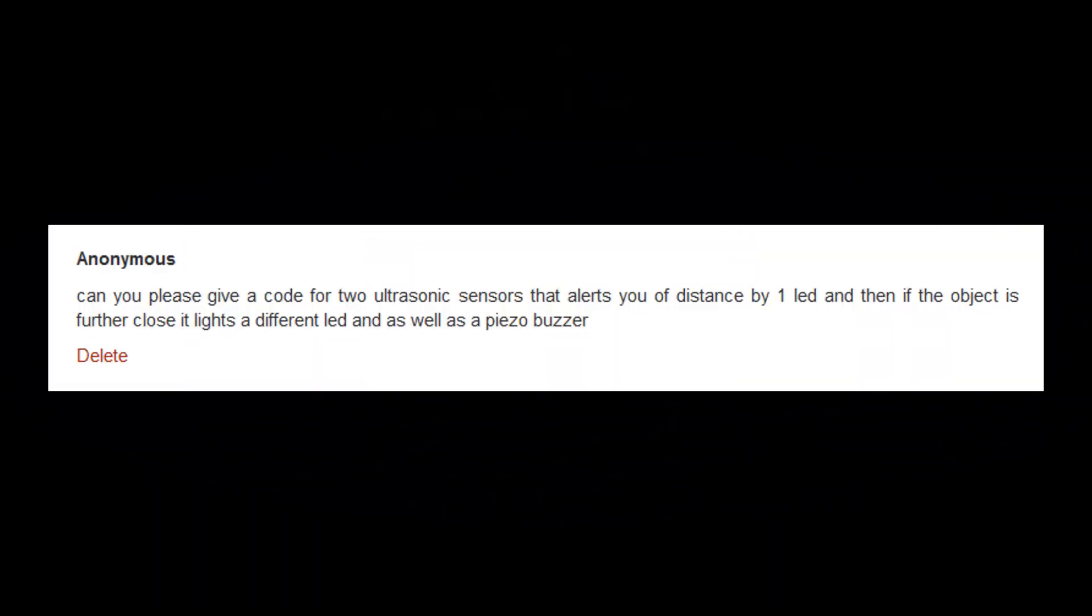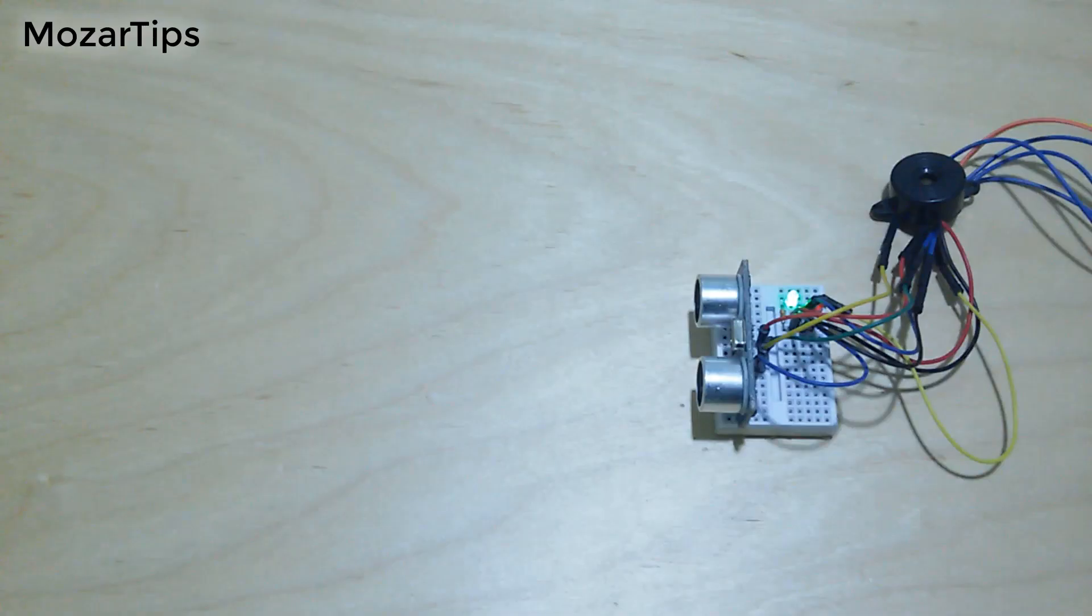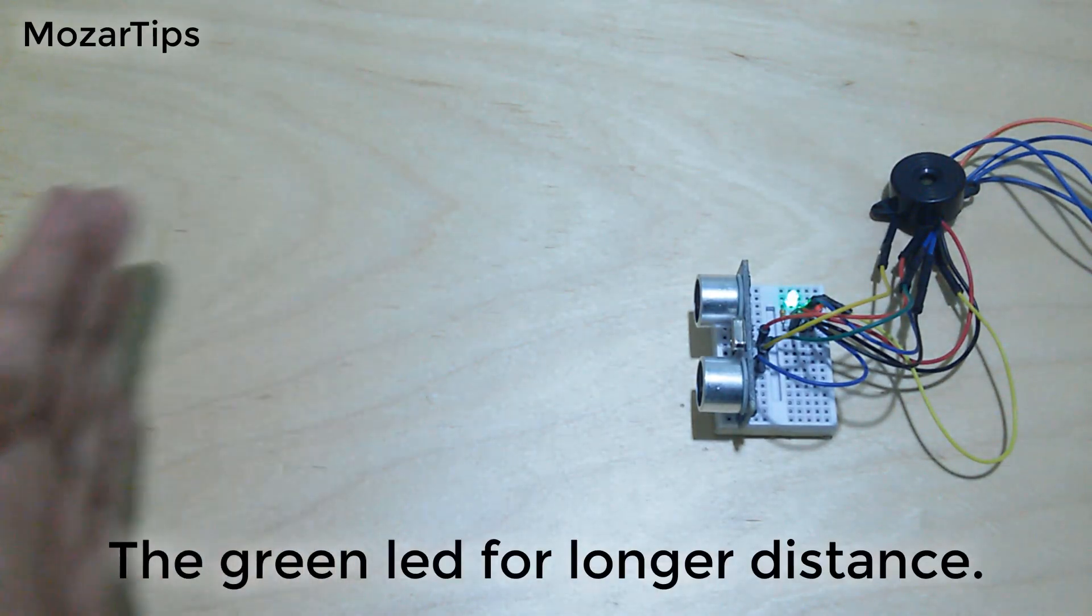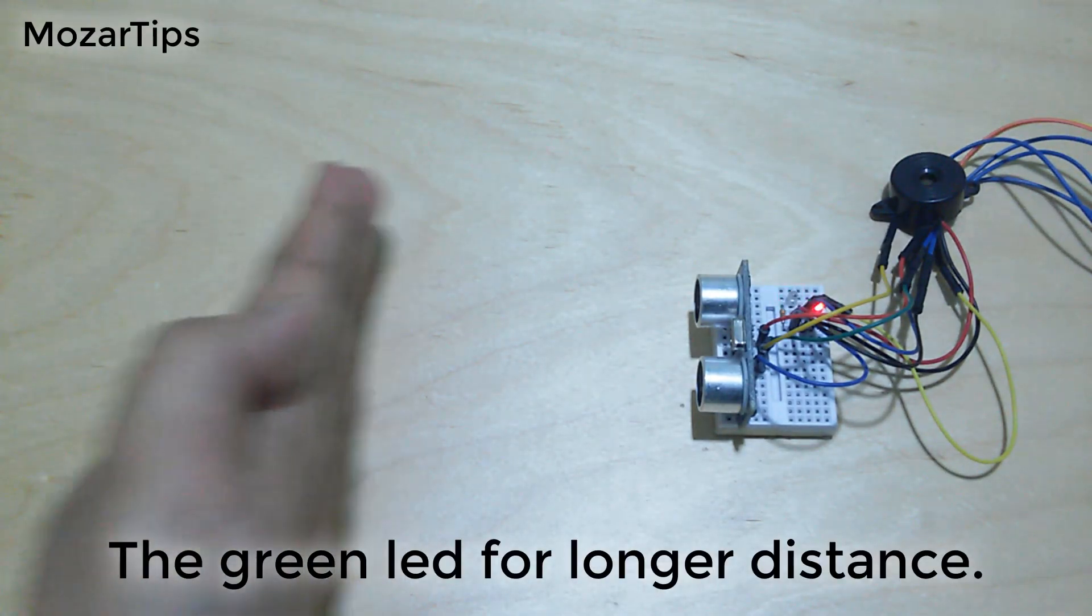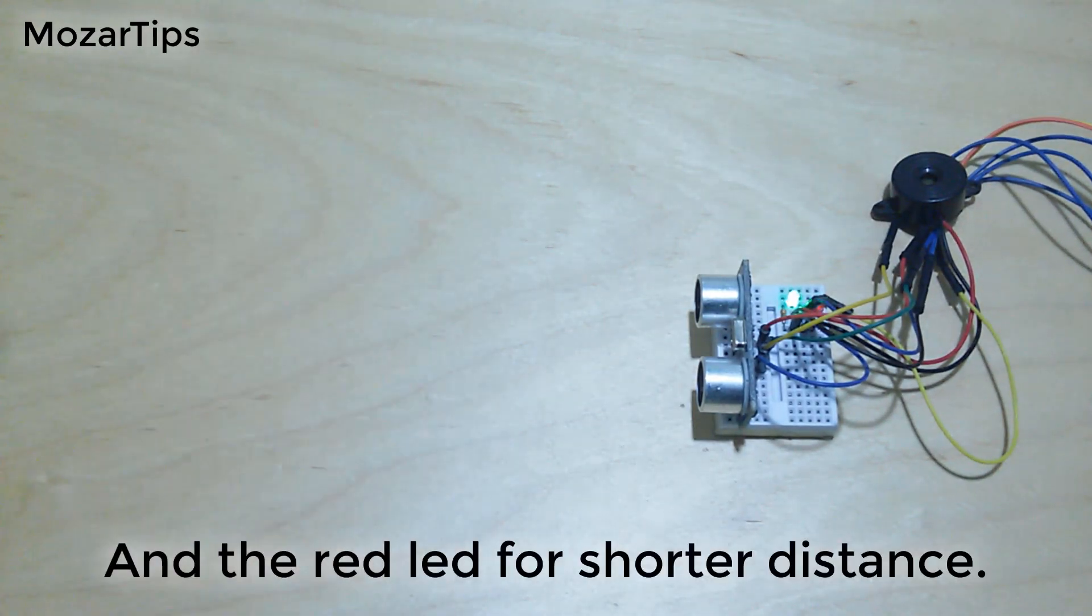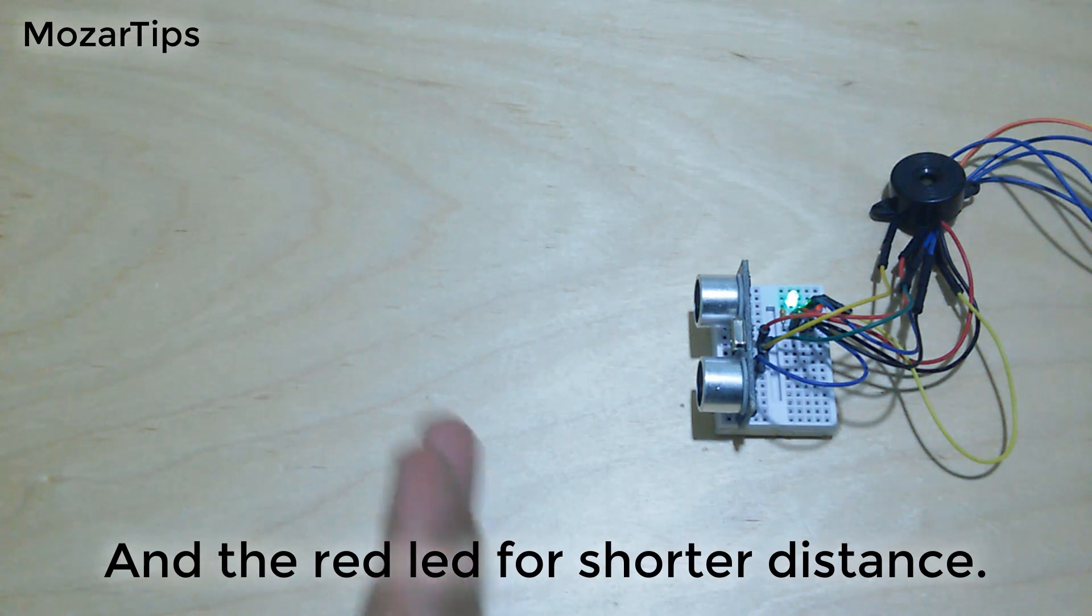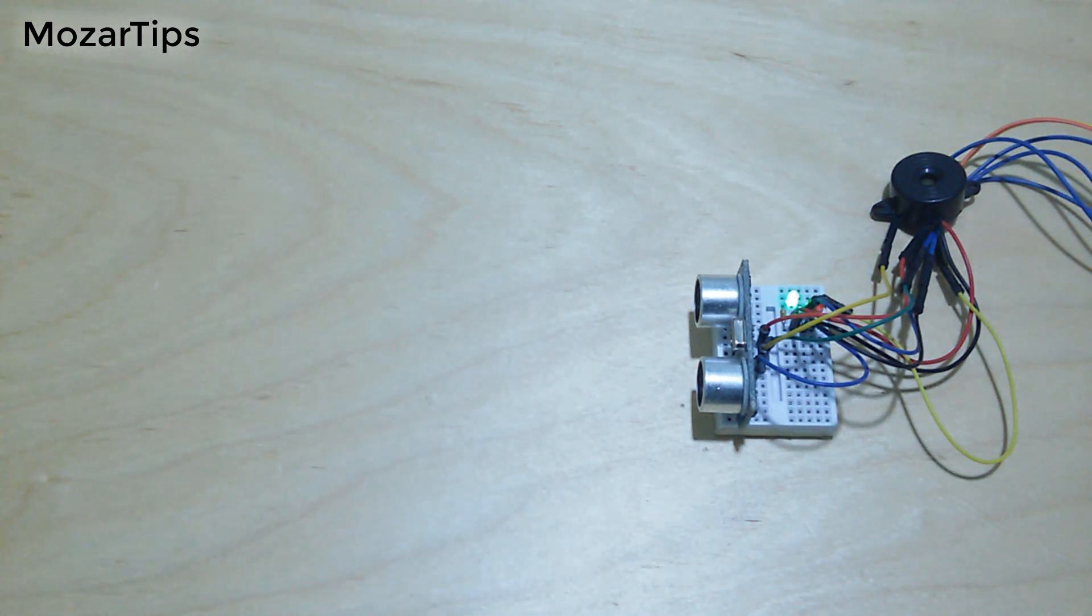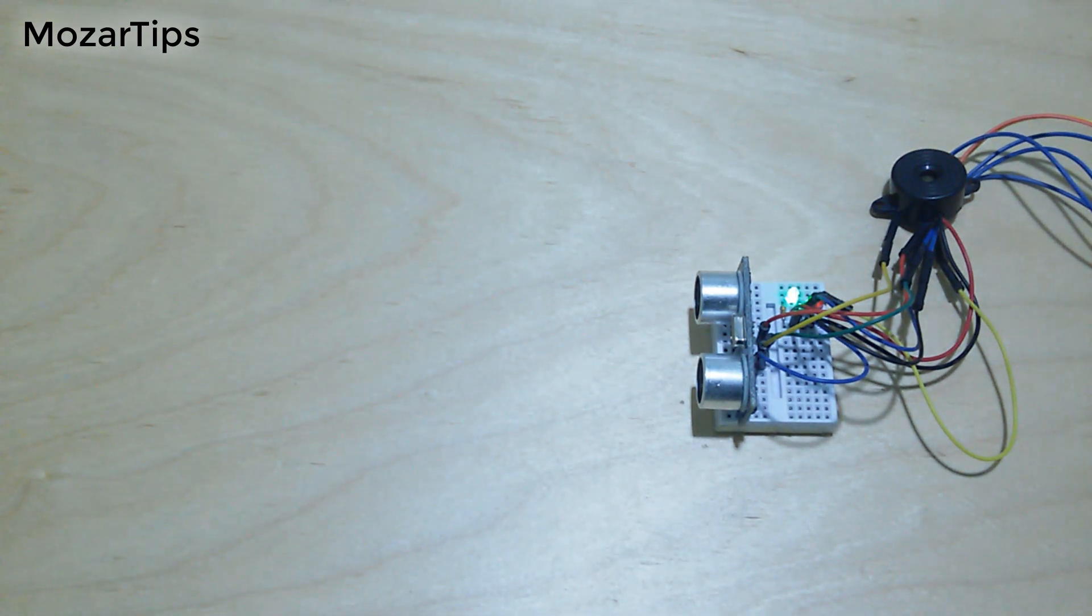Hi, this is a requested video where someone wanted to know how he can get distance alert using ultrasonic sensors, which will turn on one LED for further distance and one LED and buzzer for closer distance.